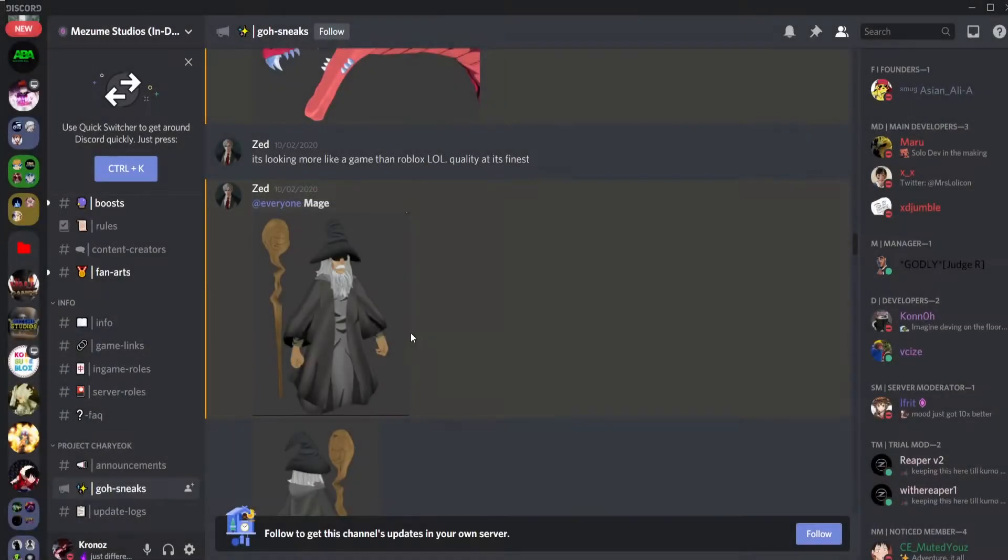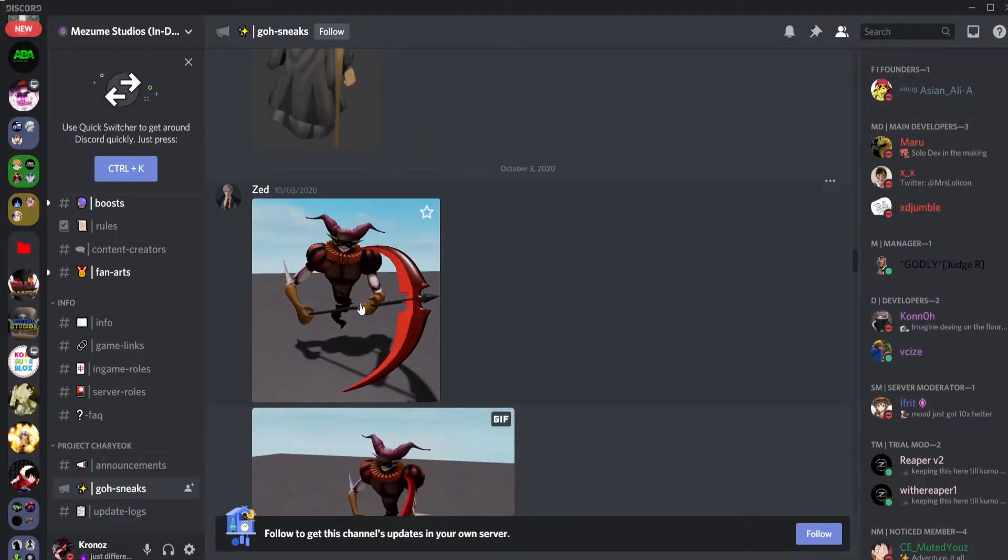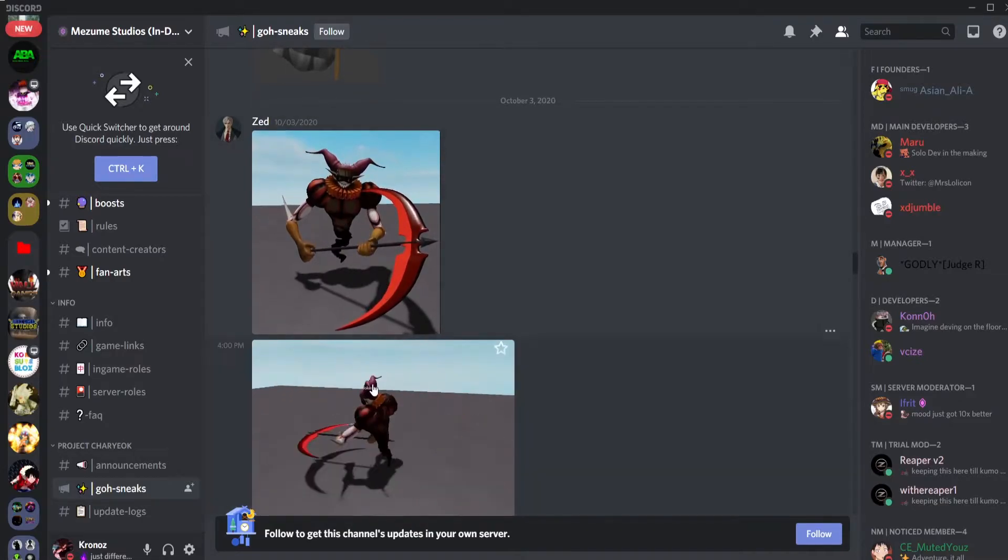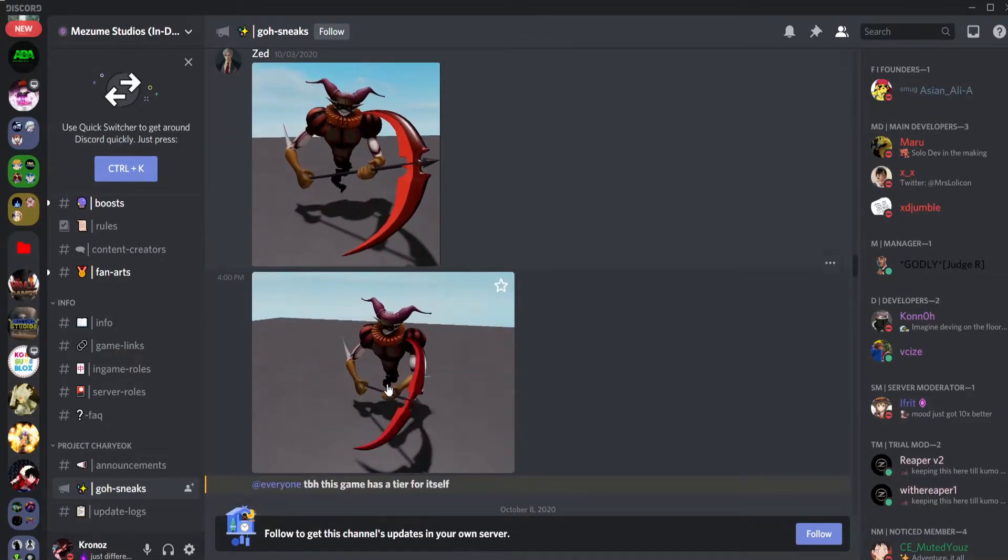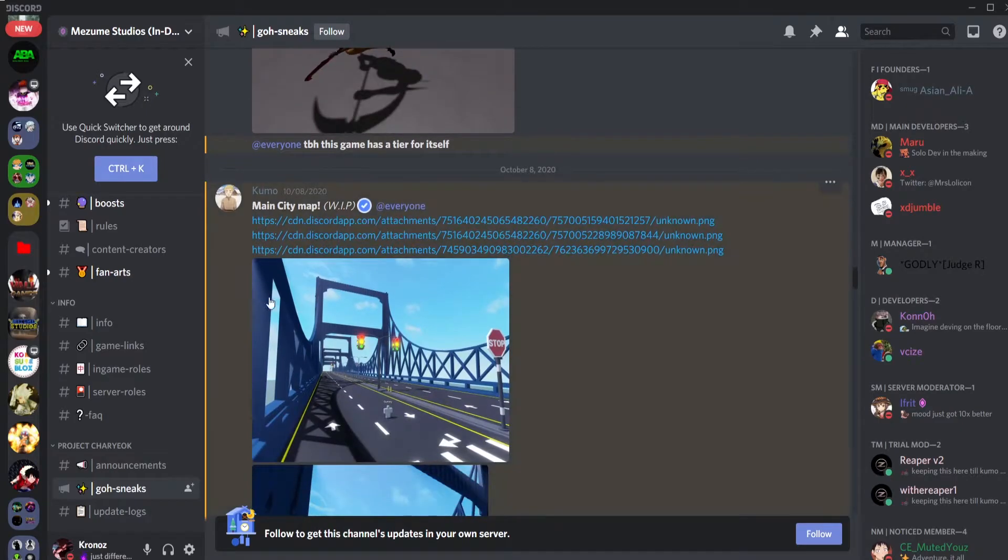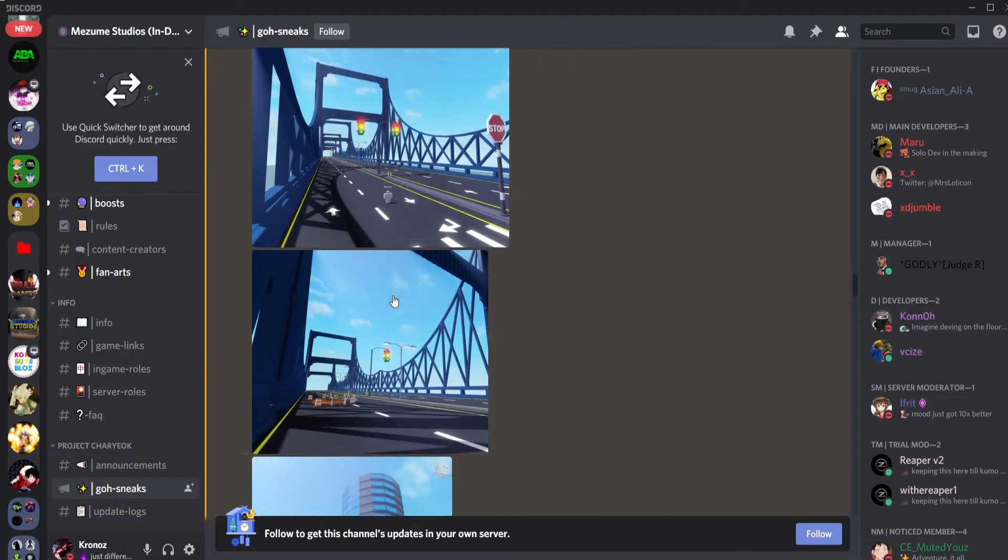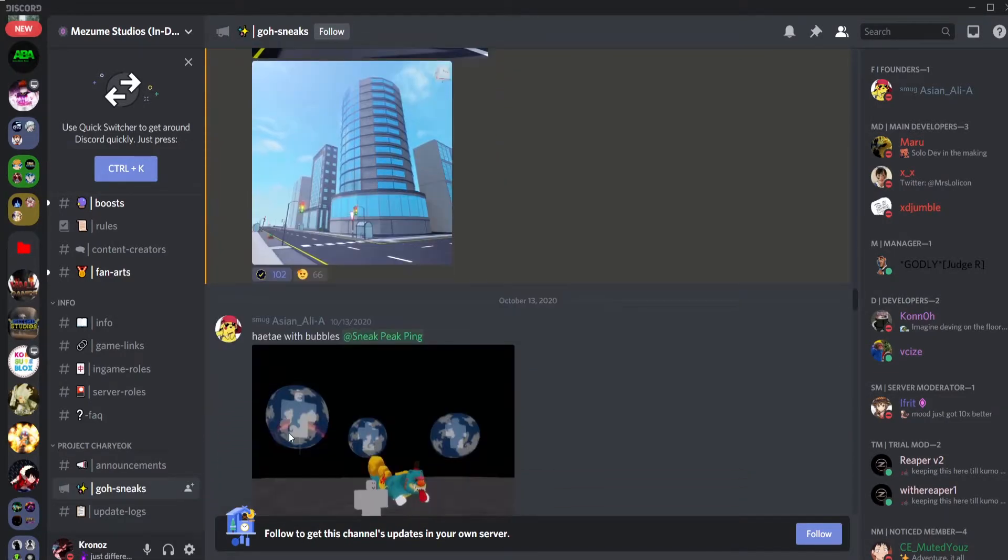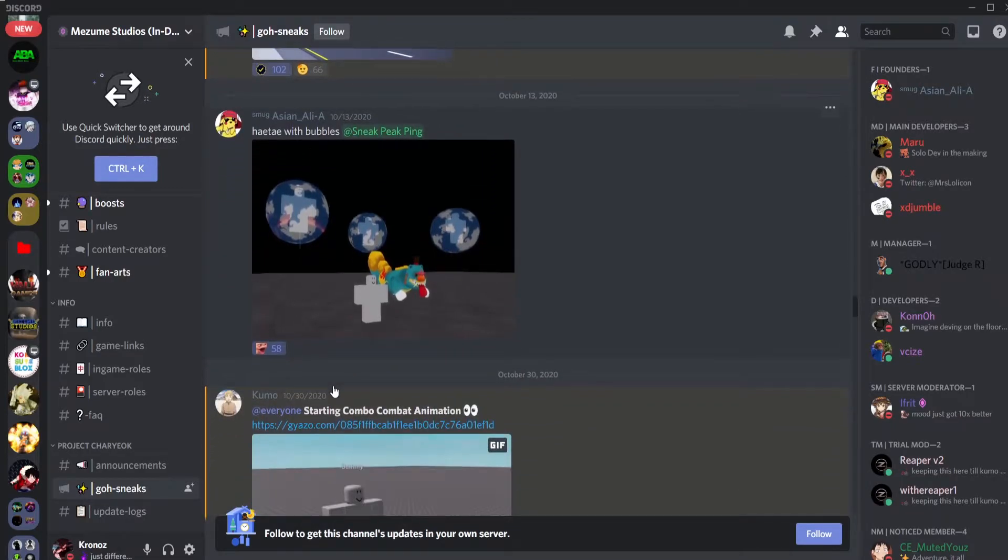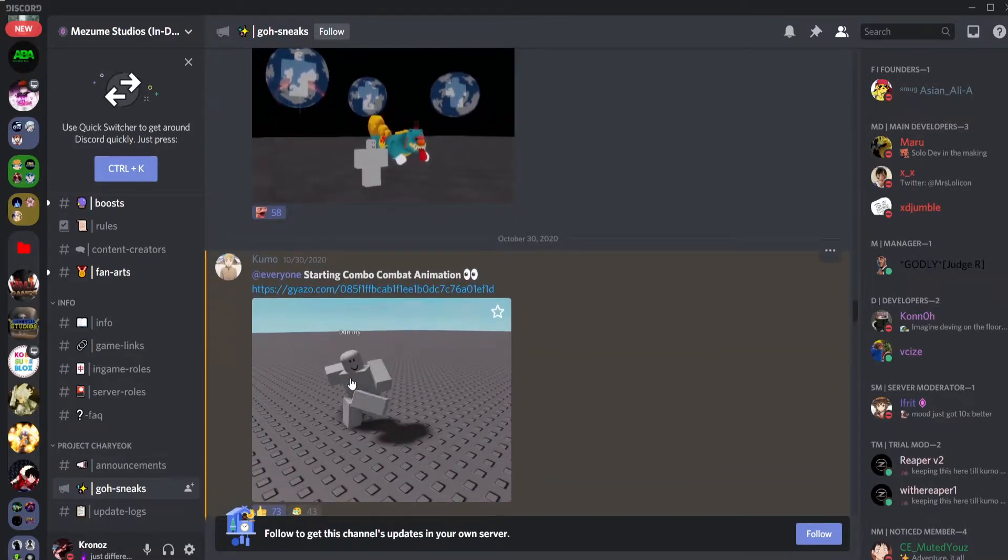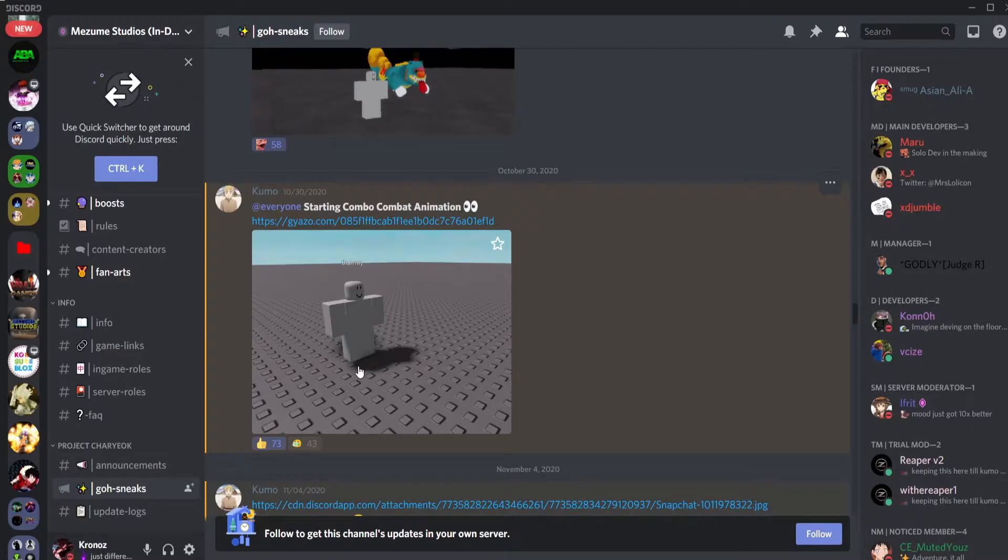This is Nine Tail Fox, okay bro this looks nice. It's a Dragon Charyeok. This looks so good, but look at the quality in this bro, looking more like a game than Roblox. Quality is insane, that is facts bro. The quality looks so nice. Here we got Mage, this is the idle animations for Joker, looking very nice.